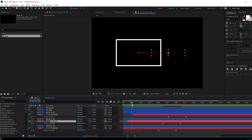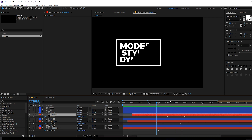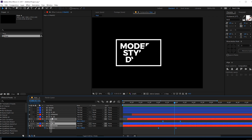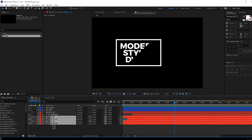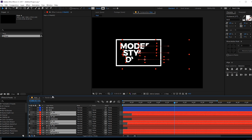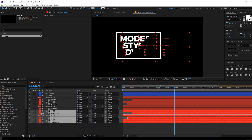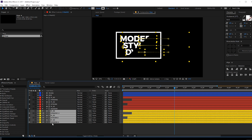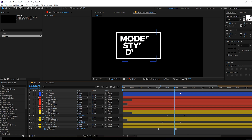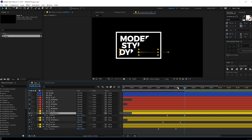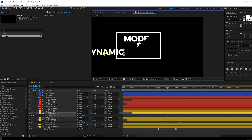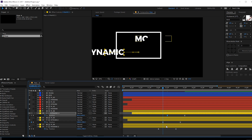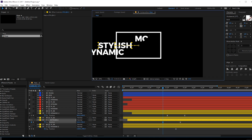Adjust the keyframes to around 15 to 30 frames. Then select all the layers and change their label color to red so we can see them more easily. Duplicate all layers with Ctrl+D, make some room, bring them to the bottom, and change their color to yellow. Hit U to see just the keyframes, go to each keyframe and drag the text in the opposite direction to create the exit animation.